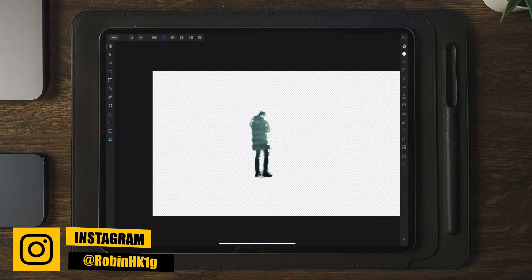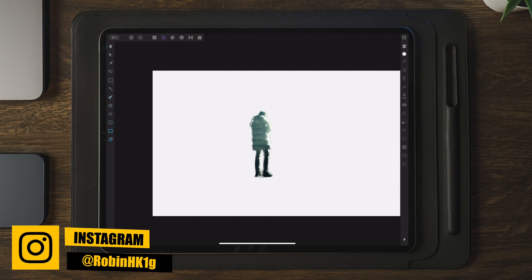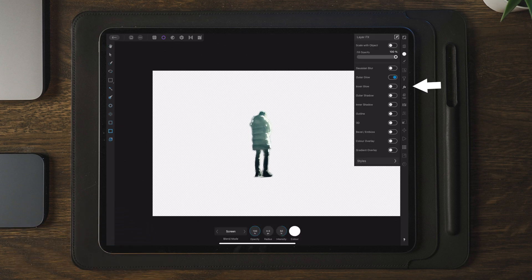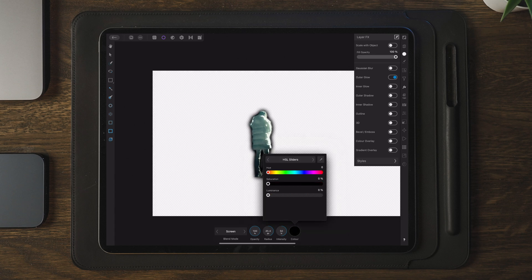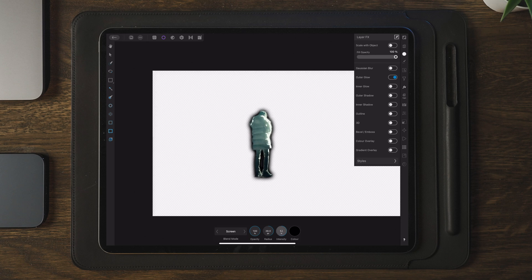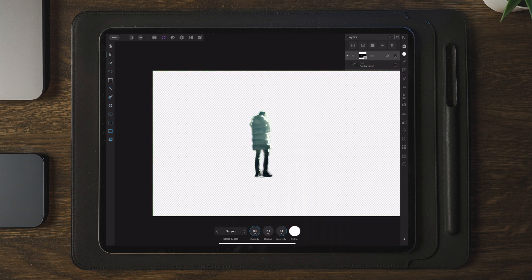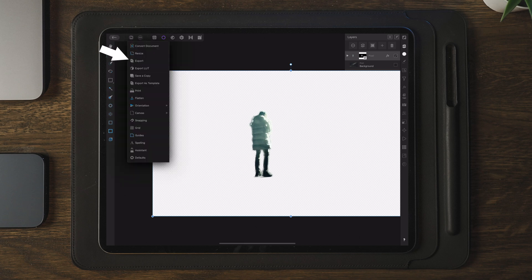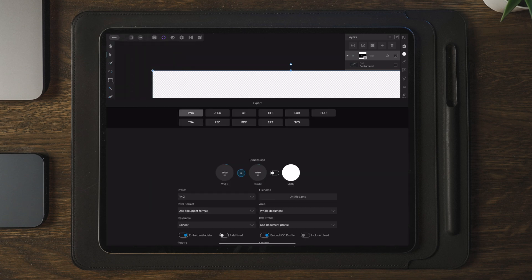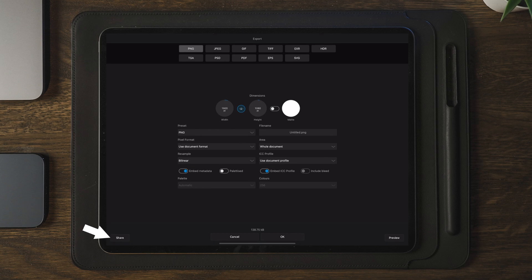Once we have our subject with a transparent background, we can move over to layer effects and add an outer glow. This helps smoothen out the rough edges around the subjects or objects, and you can choose any color you want — in this case I'm going with white. Once we've selected the color, go to the export button, tap on export, then share, and save this as an image as well.